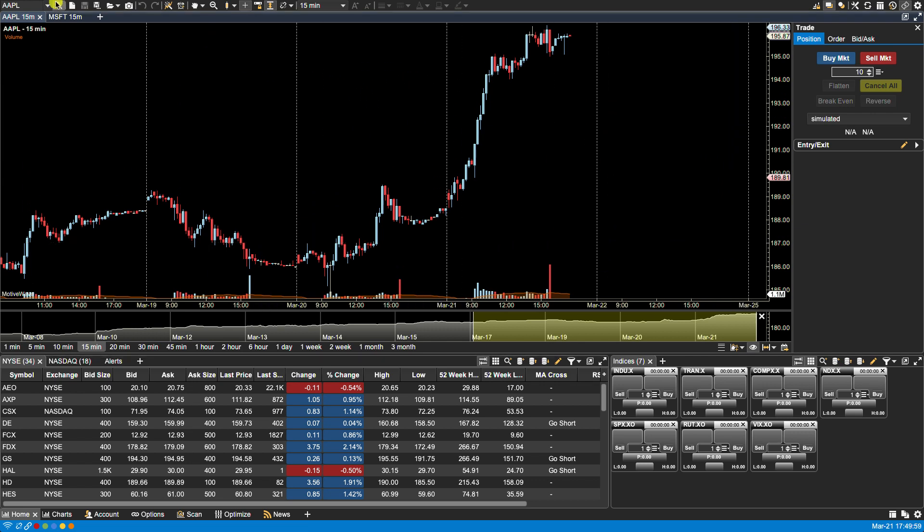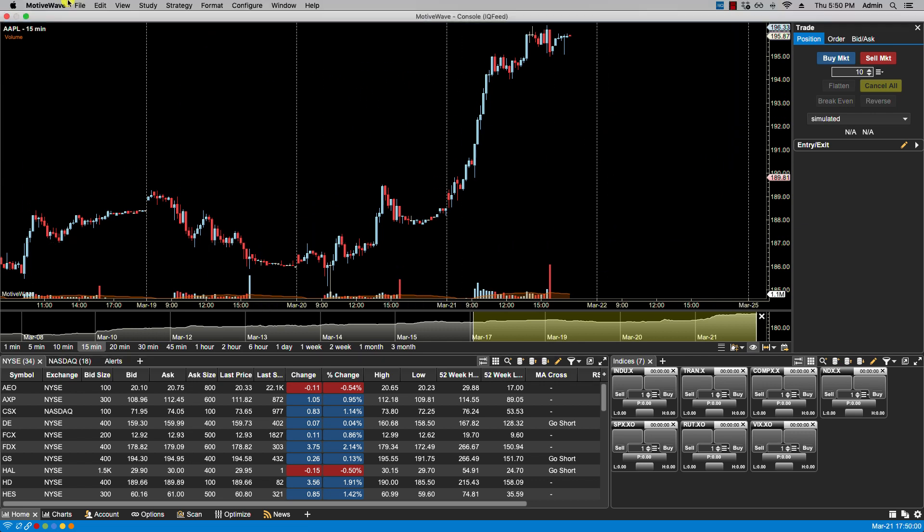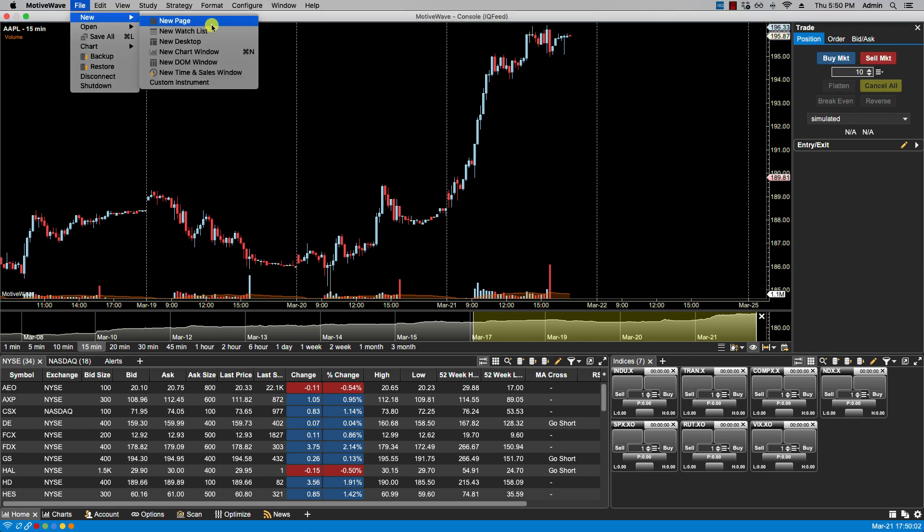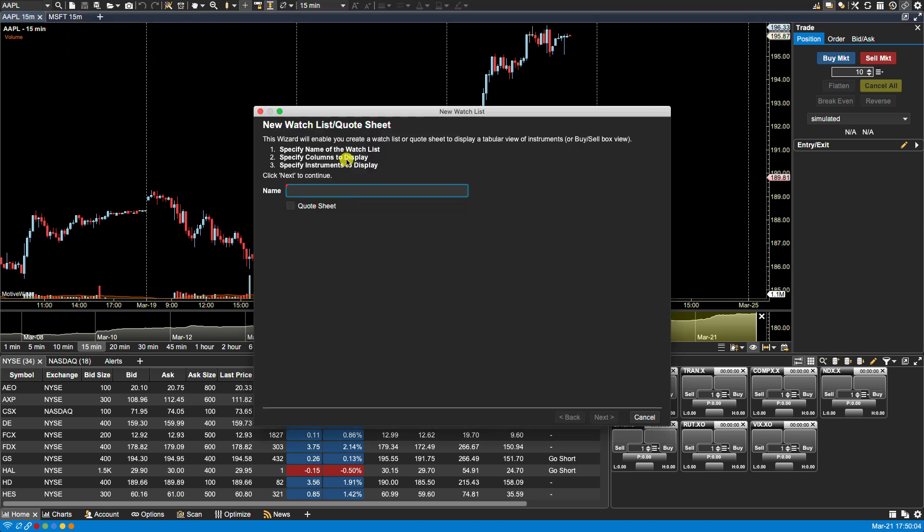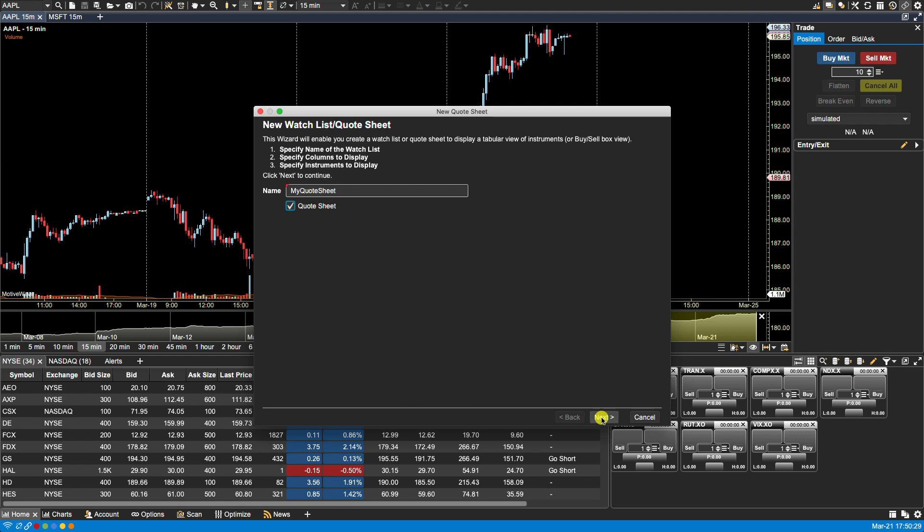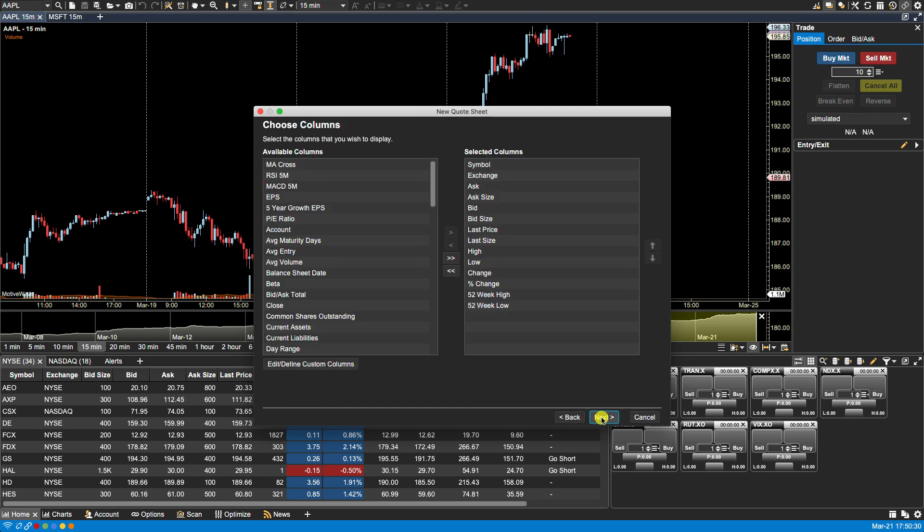So let's start by clicking on file, new, new watch list. Now from the initial new watch list window presented by the wizard we would need to present a name and this name would be the name for your quote sheet and will also show in the tab of the panel to reference the quote sheet. It is very important that we select this field here quote sheet otherwise we'll end up with a standard watch list. We'll click on next.